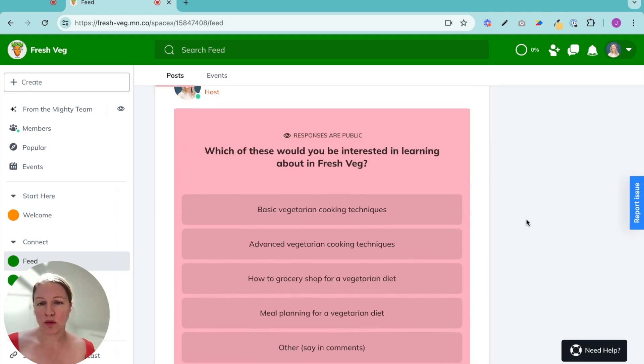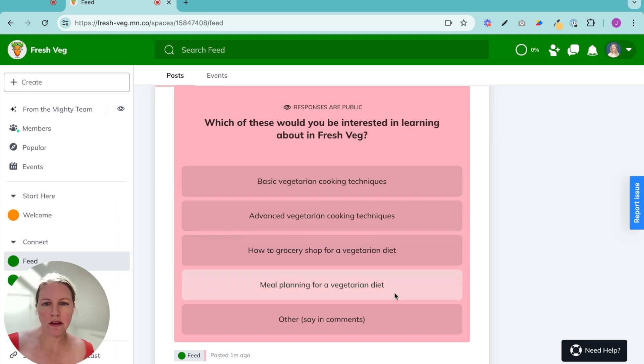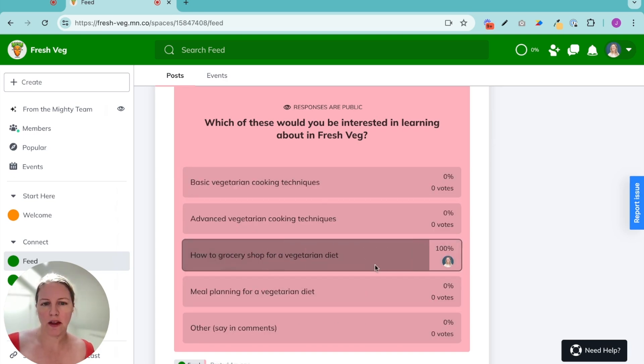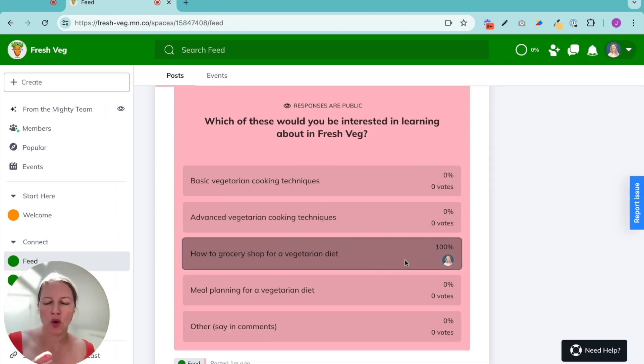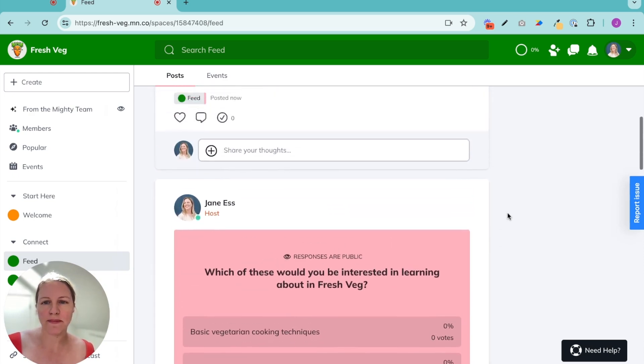Then we have a multiple choice poll. This is a public poll. So when I choose here, definitely grocery shopping, my image is going to be associated with my answer. And so people have a nice visual representation of who is answering what.